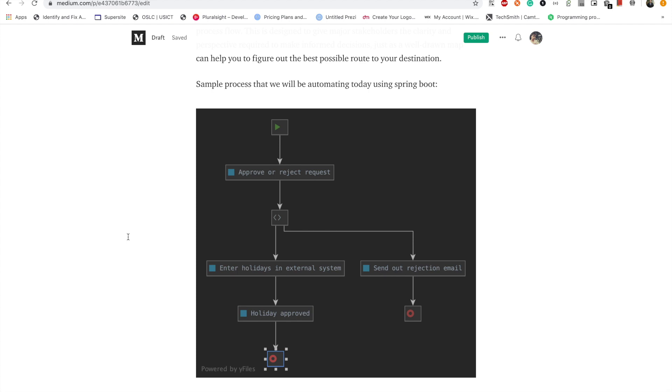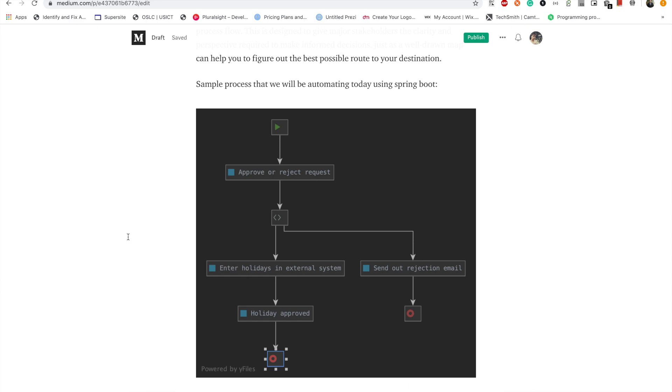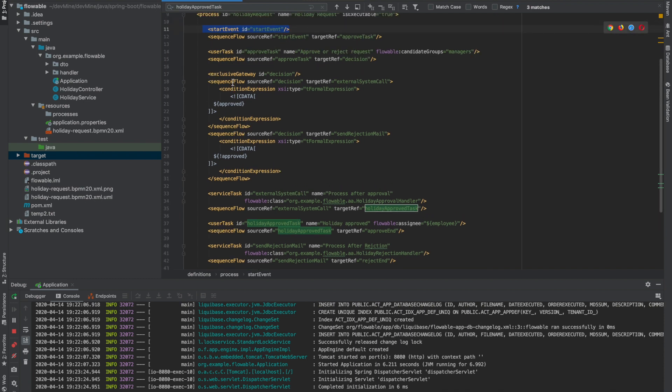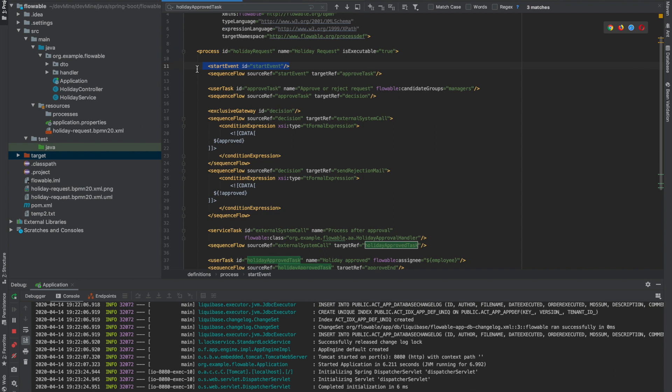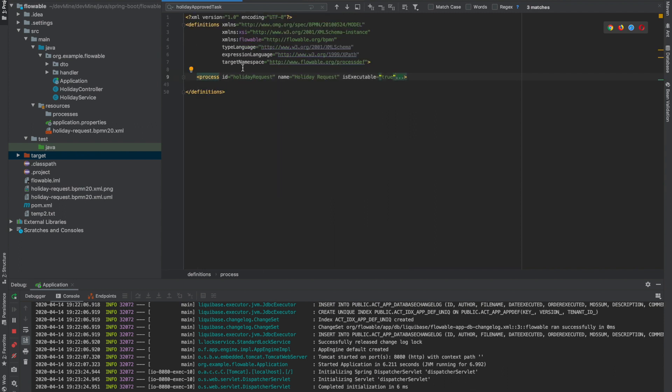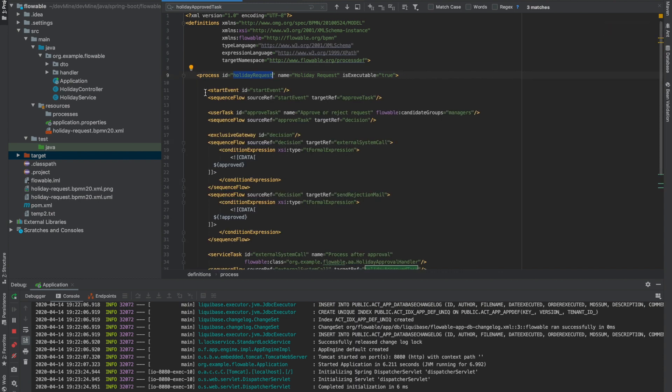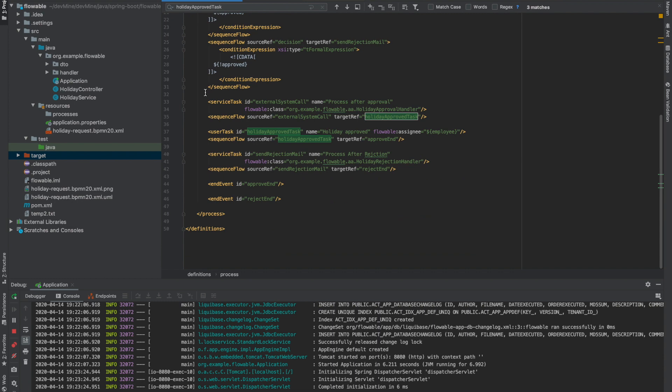So Flowable uses an XML file to store the definition of a business process which is based on BPMN standards. So yeah, let's see the XML file for this process. So this is the XML file, we'll go step by step. This is the complete process. A process starts by a process tag and this is the ID of the process tag. Then after that there is a start event. A process starts by a start event and ends by an end event.